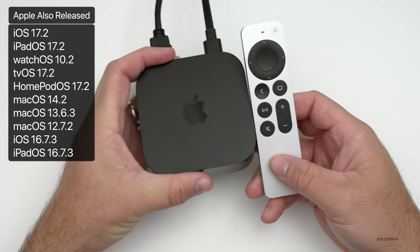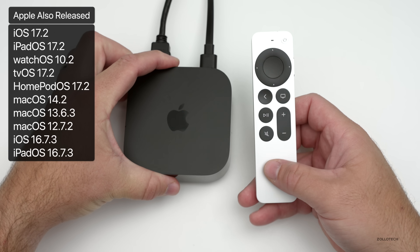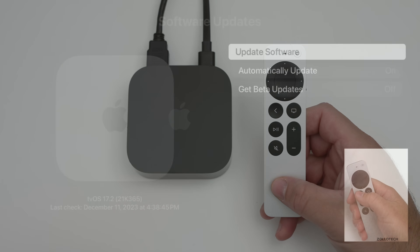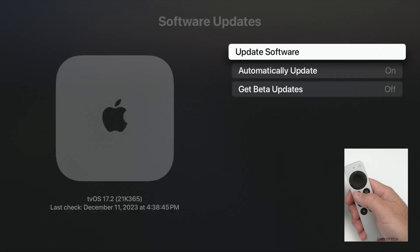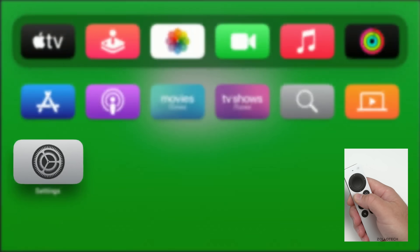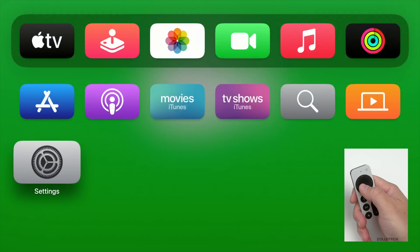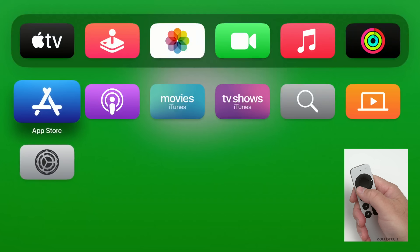Let's take a look at what's new, as this has some significant updates. As you can see below the Apple TV, the version number is tvOS 17.2 with a build number of 21K365. If we go back to our home screen, we actually have some nice updates, specifically if we go into the TV app.